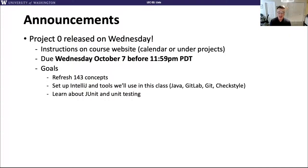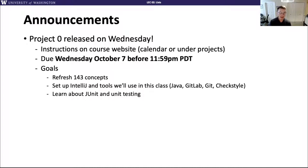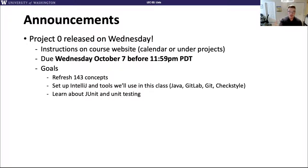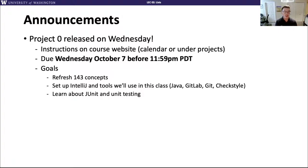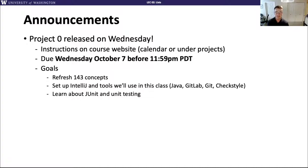So some announcements. We released Project Zero on Wednesday. I sent an email about that to the class on Ed. The instructions are on the course website, on the calendar, or under the projects page. It's due next Wednesday.